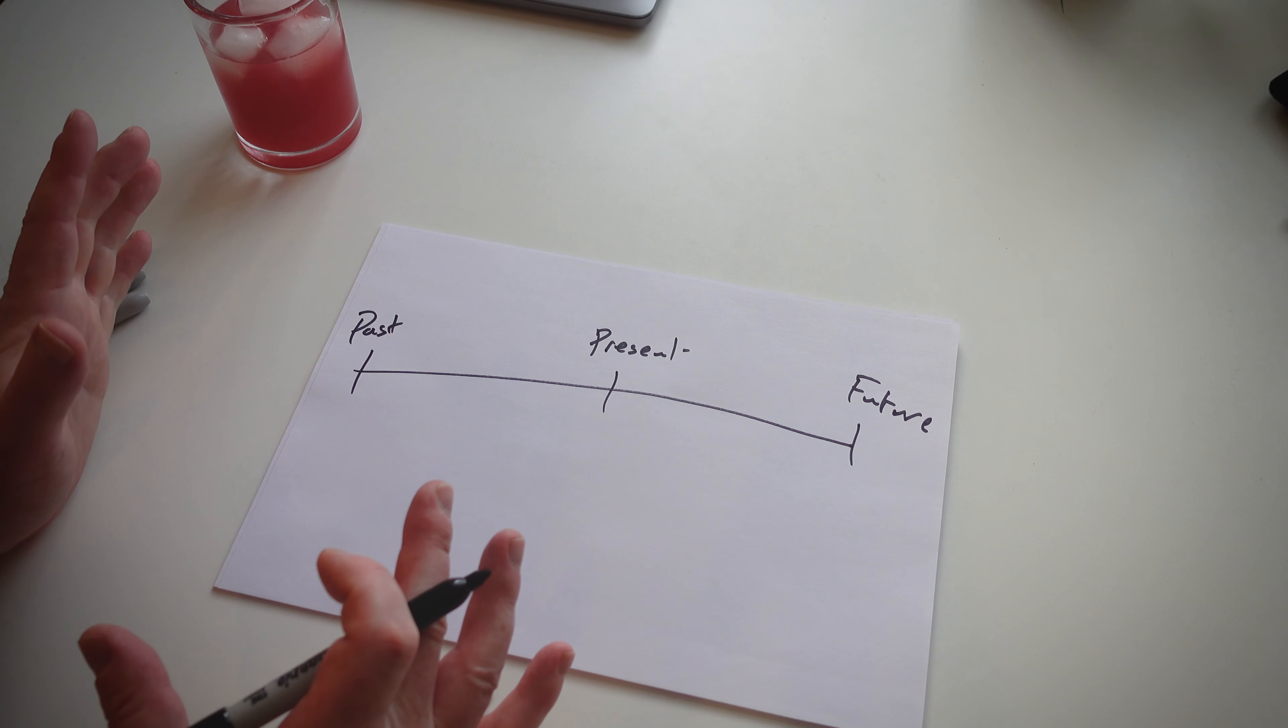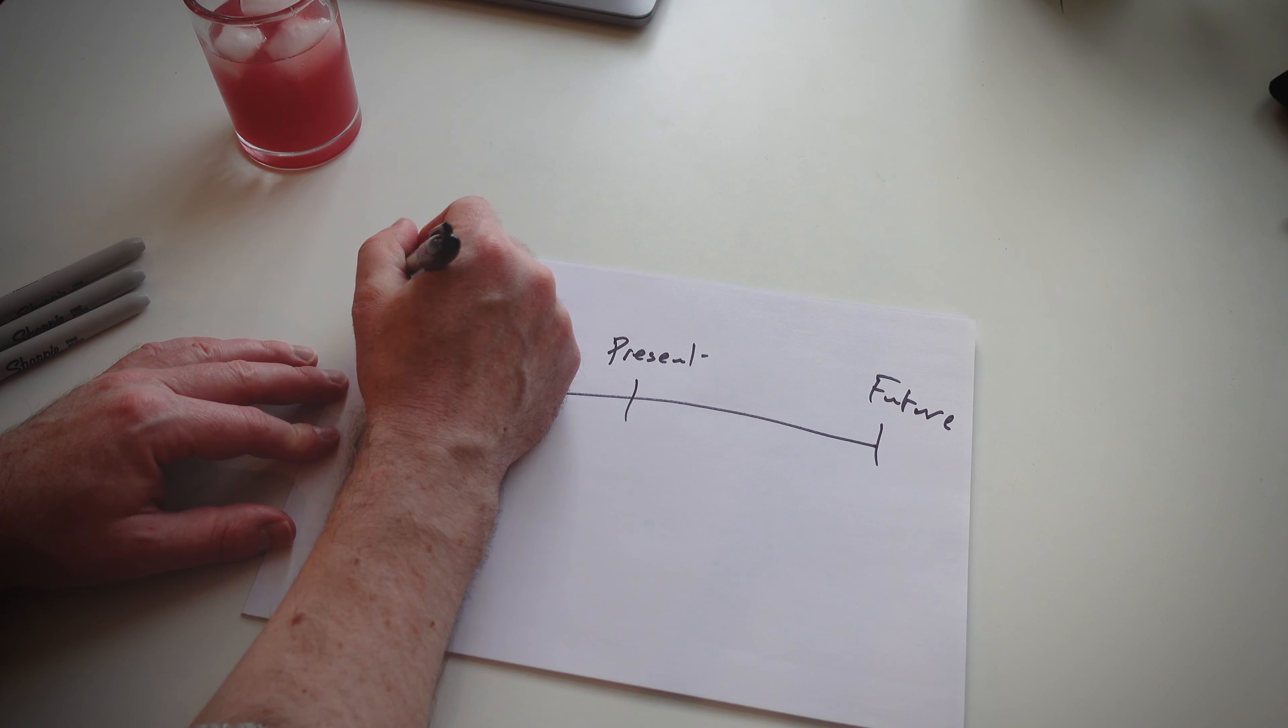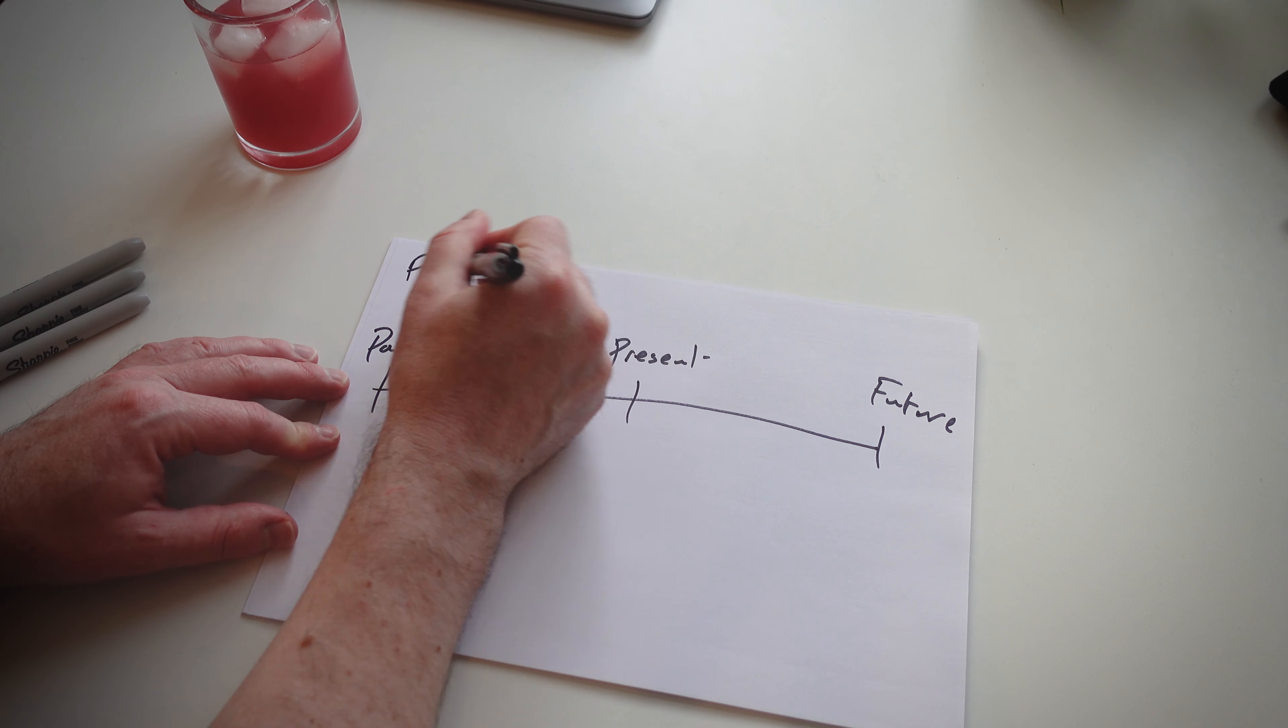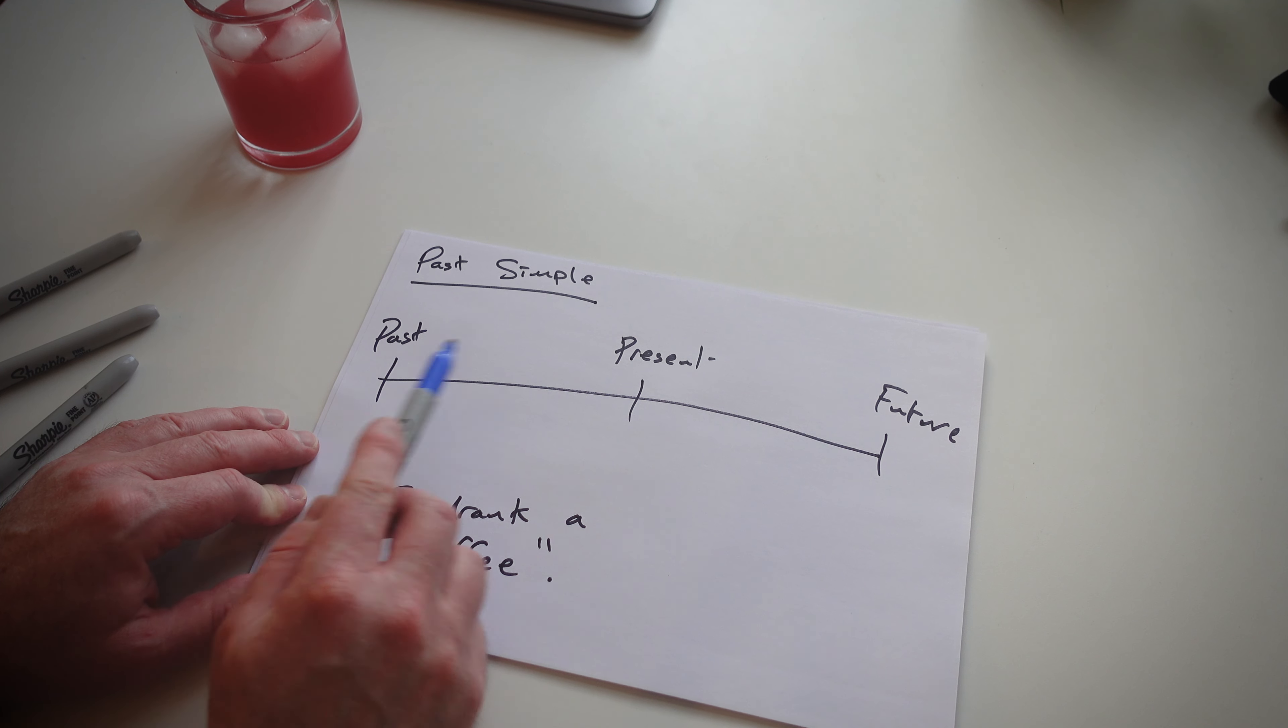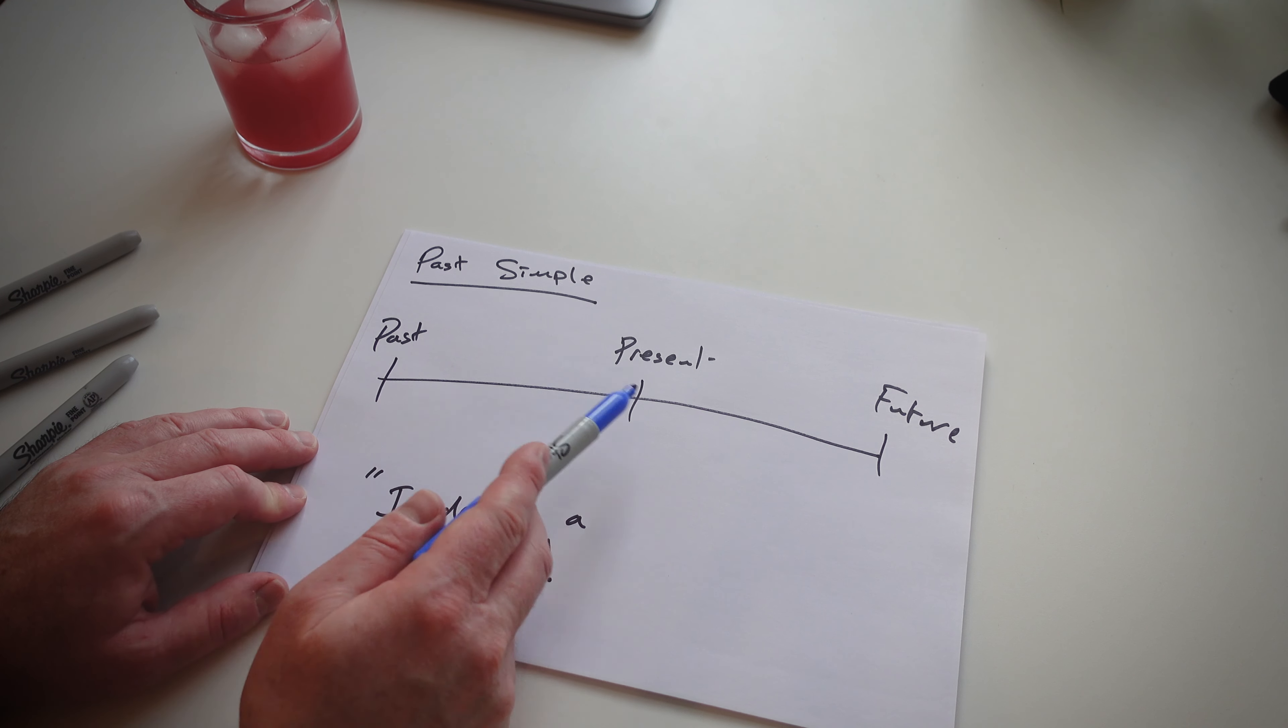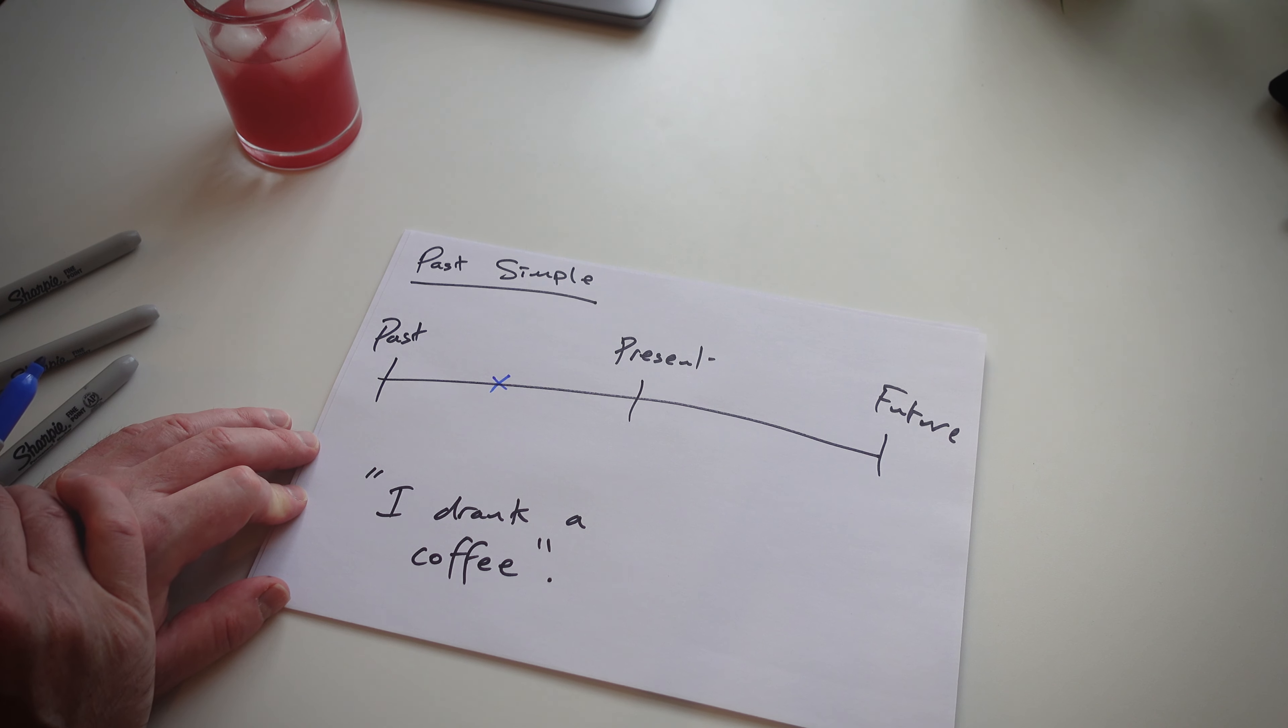Next thing, try and write an example sentence. We're going to use the past simple as an example. So, I drank a coffee. I get my students, I ask them, does this happen in the past, the present, or the future, before the present or after the present? I say before, and I say, well, yeah.